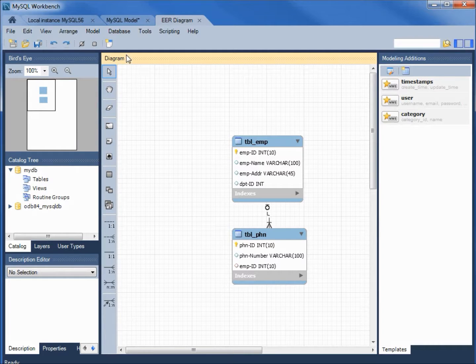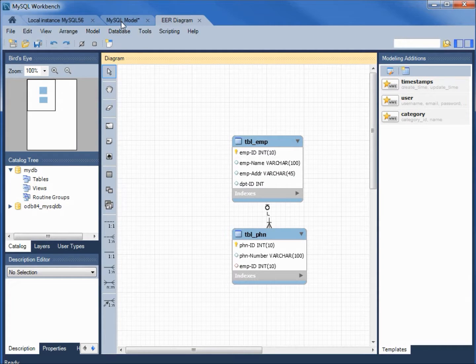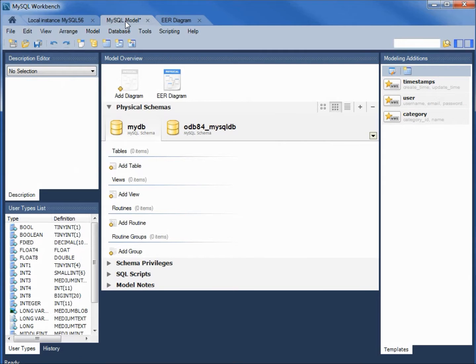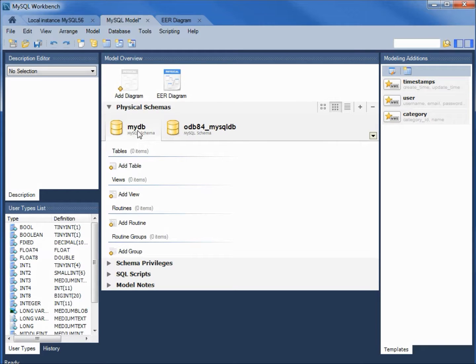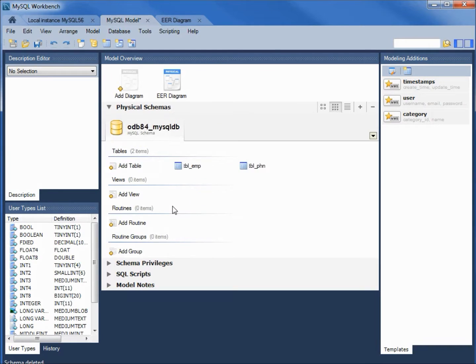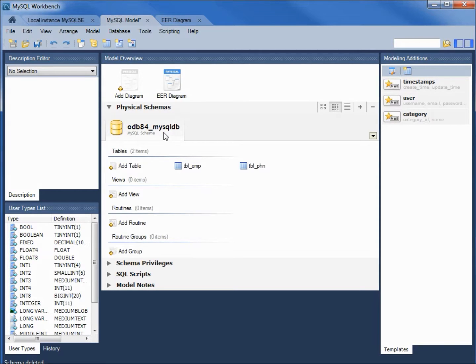I mentioned that we're going to get rid of that mydb. I'm clicking on the mysql model tab. And we see there's our odb84 mysqldb. And it also created a mydb tab. We don't need that. I'm right clicking. Deleting mydb. Now, we've just got the odb84 mysqldb. This is our model.